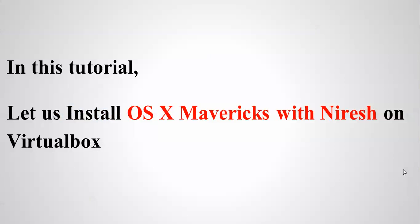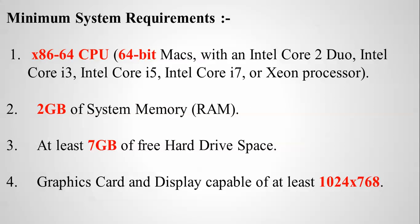Hello everyone, welcome to the Cloud Network. In this tutorial I will show you how to install OS X Mavericks with Nourish on your VirtualBox. To install VirtualBox with Mavericks, you need to have minimum requirements. You need to have 64-bit support, which also supports Intel or AMD. It supports Intel i3, i5, i7, or Xeon processor, or dual core processor support.